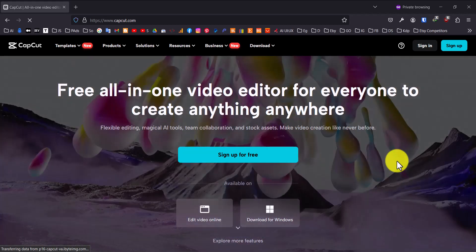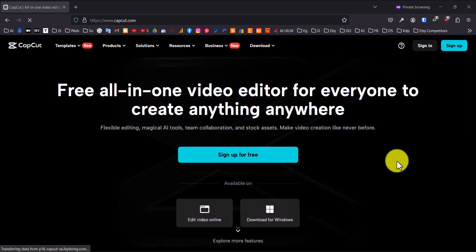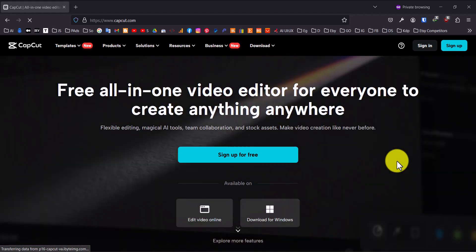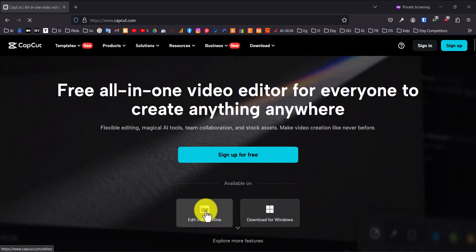First, head over to the CapCut website at capcut.com. Once you're there, click on Edit Video Online to get started.